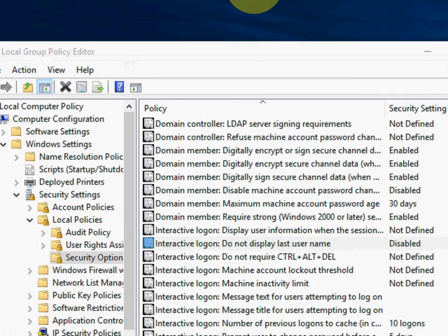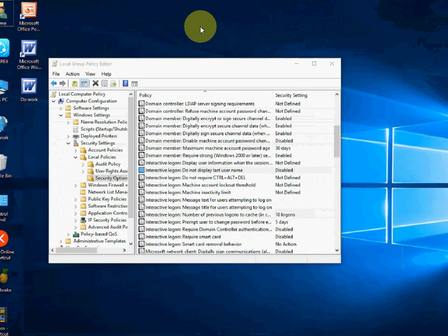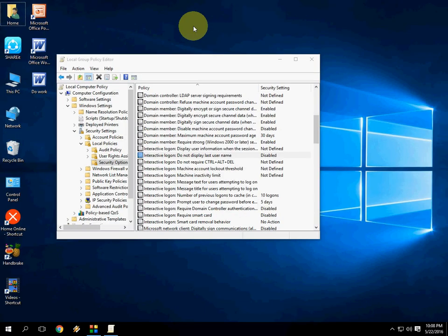And that's it. So from now, your Windows PC, Windows 10 PC will not show your login username or email address. So this is the way to hide and remove username and email address from Windows 10 lock screen.